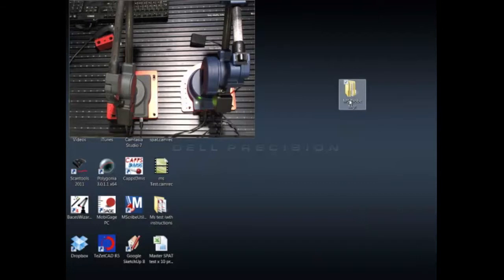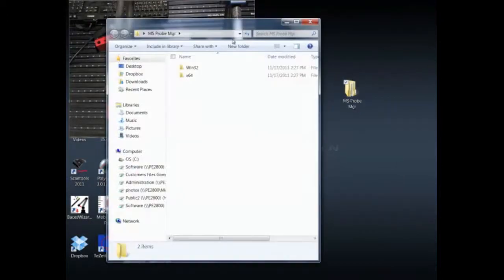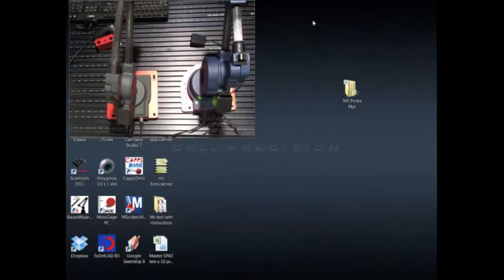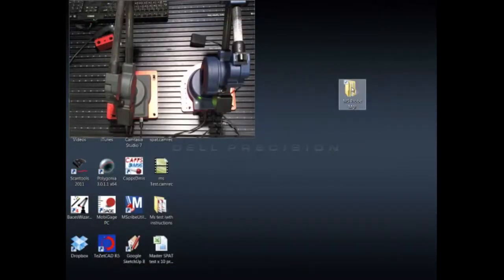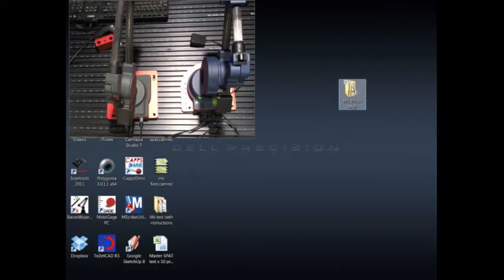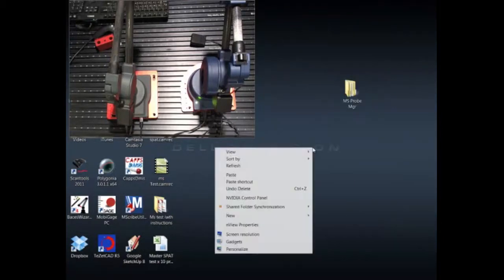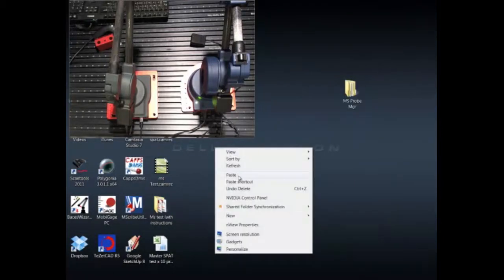In the page that you found this video you will find a download for a folder called MS Probe Manager. In this folder you're going to find a couple other folders whether you want to run the instance in 32-bit Windows or 64-bit Windows. It is important that we have a directory for each MicroScribe, so I'm just going to take this particular folder and copy it and put it right on the desktop so that we have two folders.